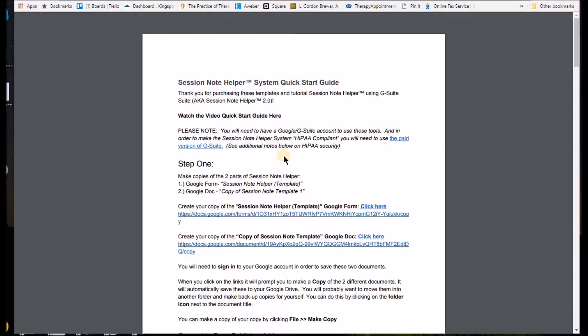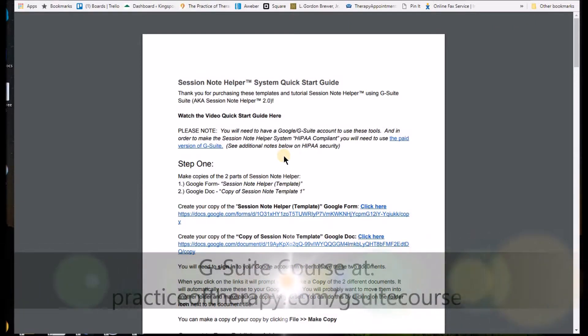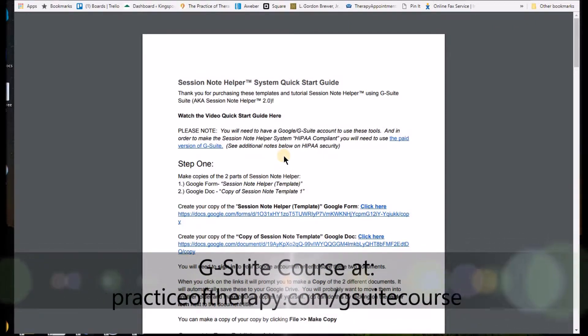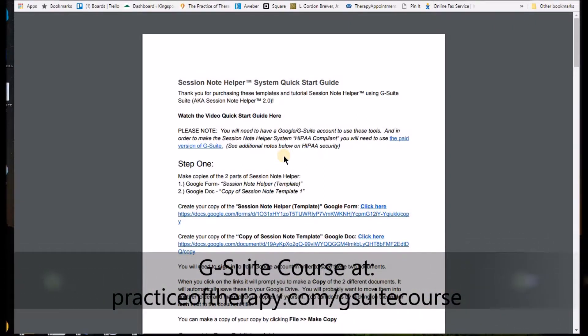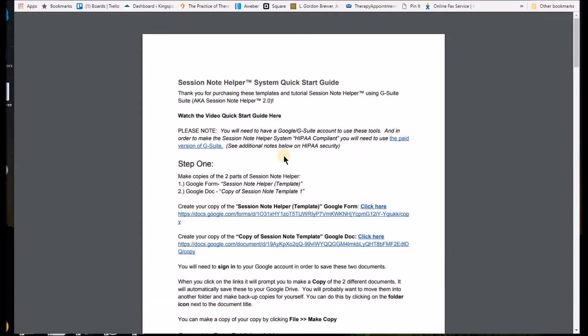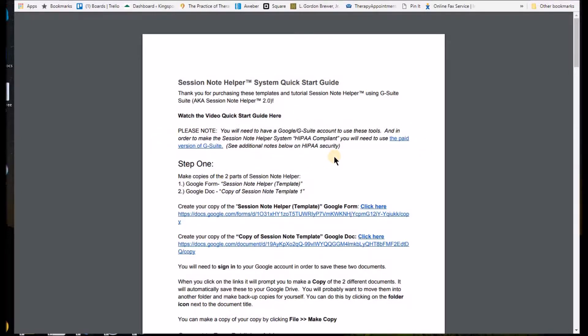If you need to know more information about that, you can go to G Suite Course and order the full course. And some of you might have already gotten the full course, which the Session Note Helper is included in that course. I just wanted to mention that you'll need to be logged into Google and have a Google account in order to use the Session Note Helper.